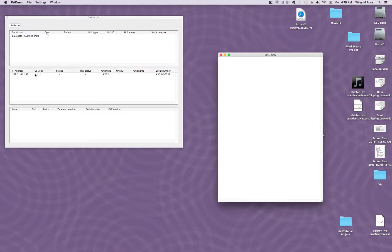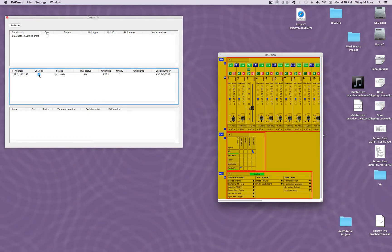Then click on the Connect box next to the IP address. If there is no IP address right away, waiting a few minutes for it to appear will suffice. If there is still no IP address, you should check to make sure the DAD unit is on and that both the computer and the DAD unit's CAT6 cables are plugged in.